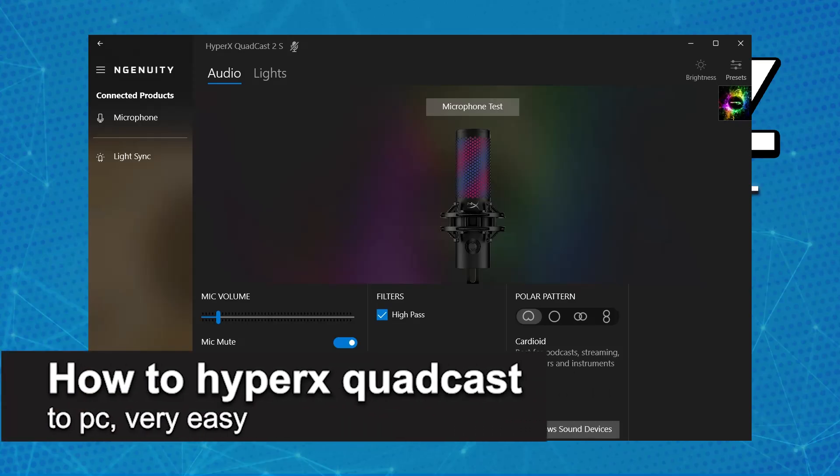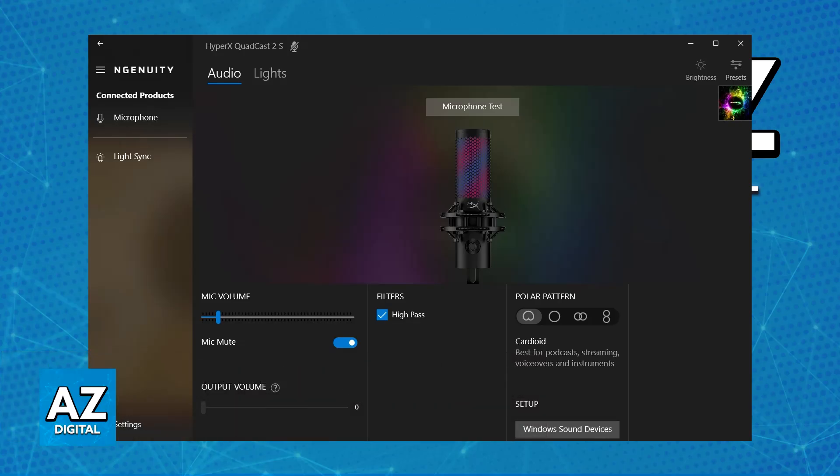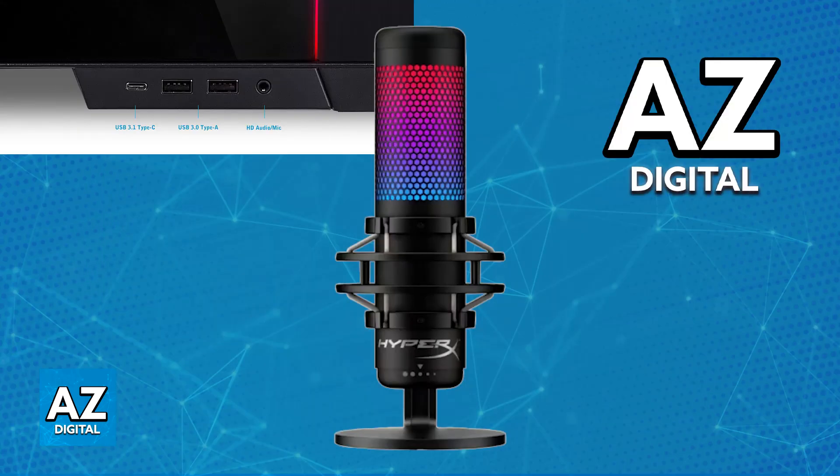In this video I'm going to teach you how to connect the HyperX QuadCast to a PC. It's a very easy process, so make sure to follow along. The HyperX QuadCast is a USB microphone primarily designed for PC use, which means it is extremely straightforward and convenient to connect it to a PC.